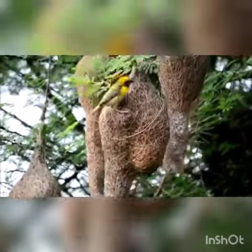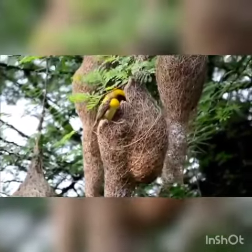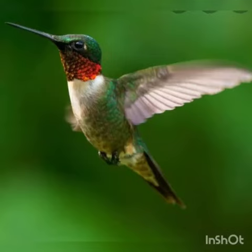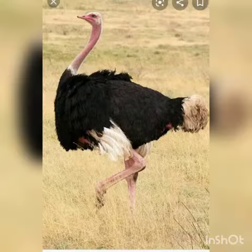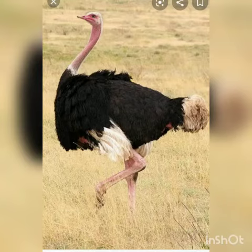Dear students, do you know which is the smallest bird? The hummingbird. Which is the biggest bird? Right, that is the ostrich.